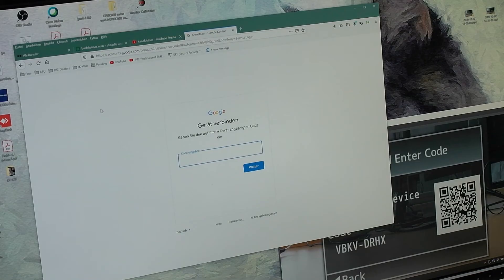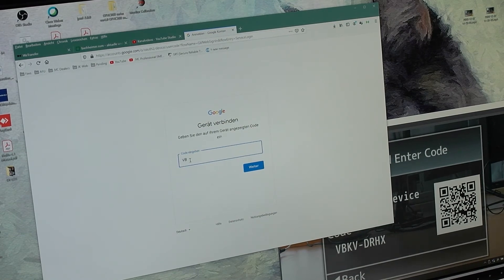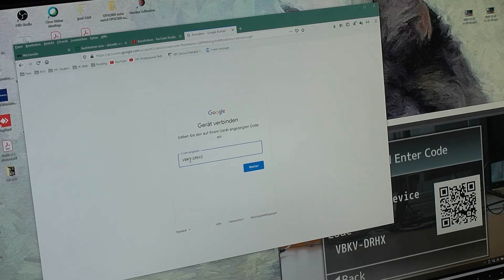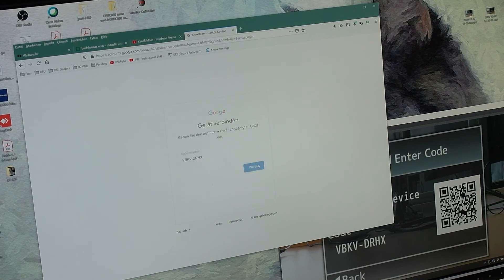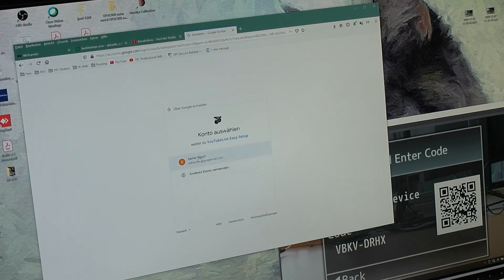Now we input the code, click continue, and choose a YouTube account.